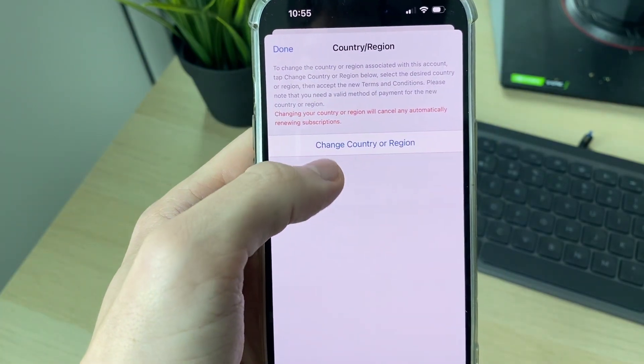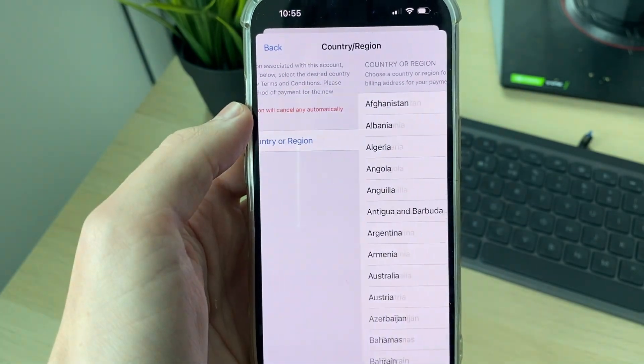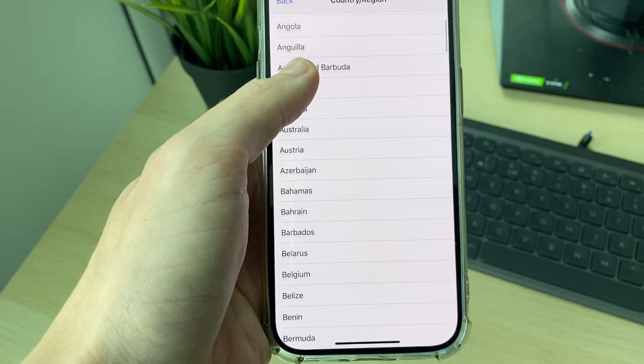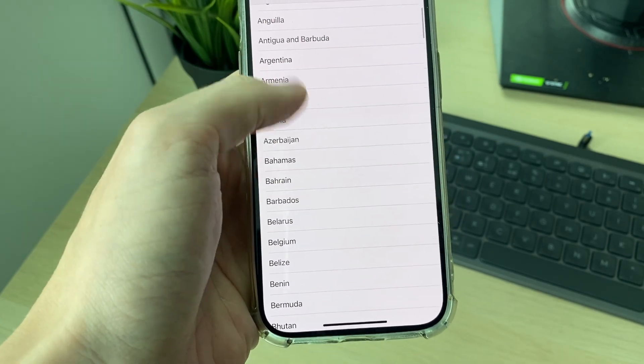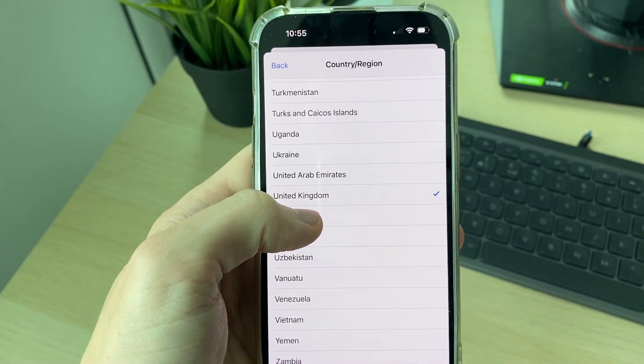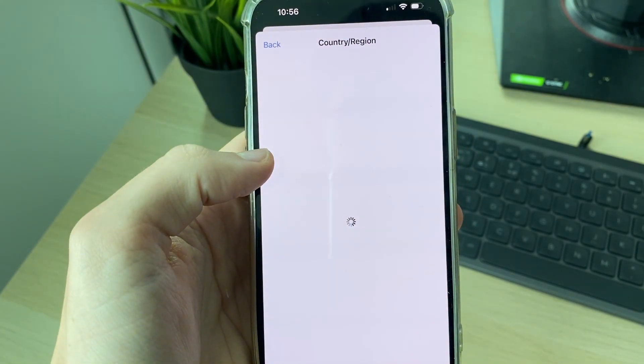After it loads, click on Change Country or Region, and you can then choose what you're changing it to. For example, I'm doing the United States.